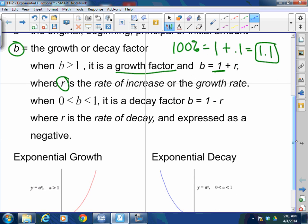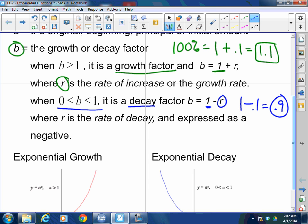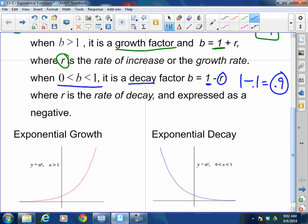If B is between 0 and 1 — a fraction or decimal — it's a decay factor. You get decay using 1 minus R. So if you put money in the stock market and lose 10% every year, that's 1 minus 10%, giving you 0.9 of the original amount. Since that's less than 1, you're losing. That is a decay factor. The R by itself is the rate of decay — what you're adding to 1 for growth, or subtracting from 1 for decay.